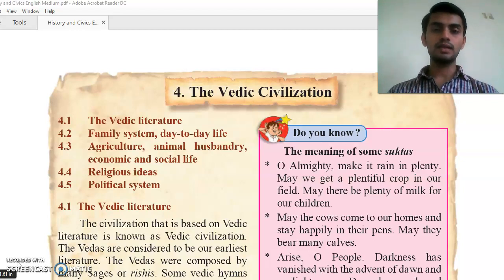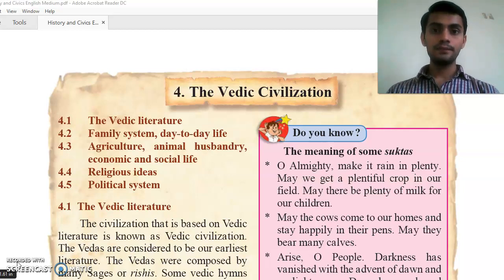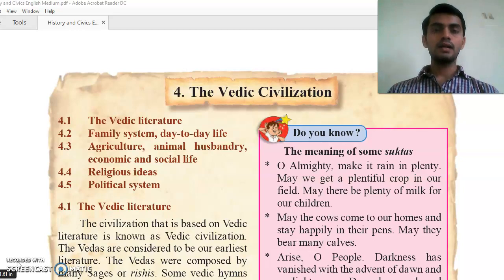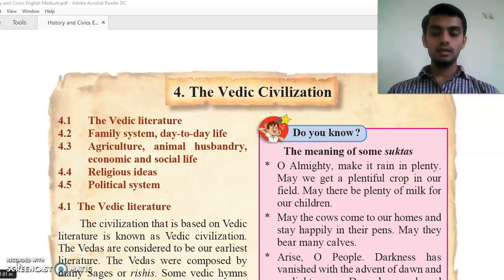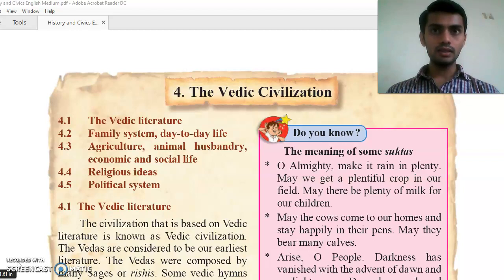We will study what kind of instruments they liked, what kinds of songs they liked. We will study whether the people in the Vedic age were doing agriculture or farming activities or not. How was their social life? How was their economy? And how was their economic situation?